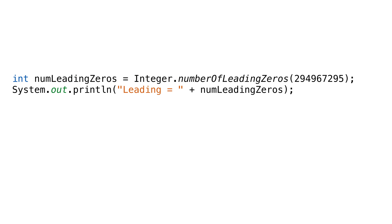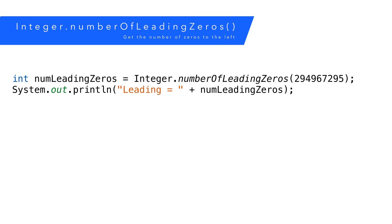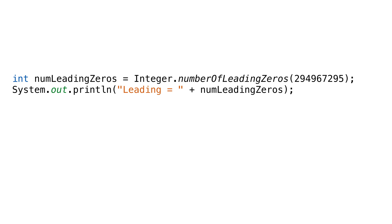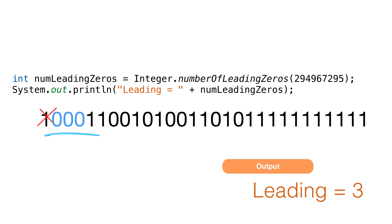To get the number of leading zeros, we'd call numberOfLeadingZeros. This will tell us how many zeros in the binary number our integer starts with. So, 2 billion 9 blah blah blah blah looks like this in binary. This is really a negative number. The first bit is a signed bit, so it doesn't count. The next three are zeros, so this method returns the number 3.